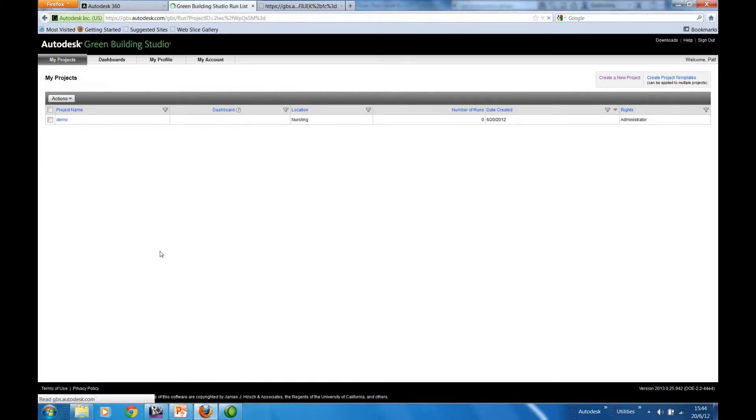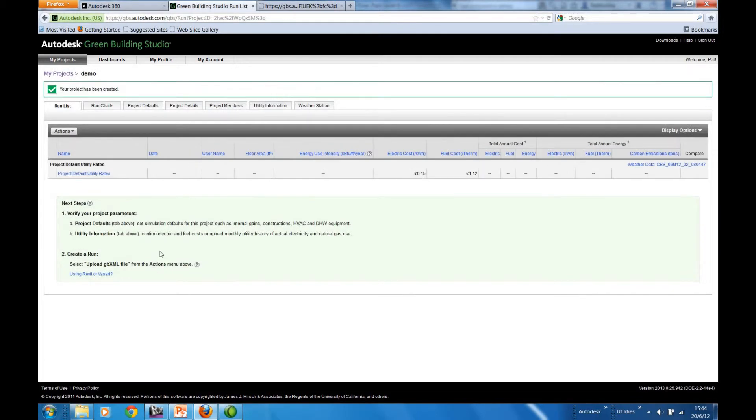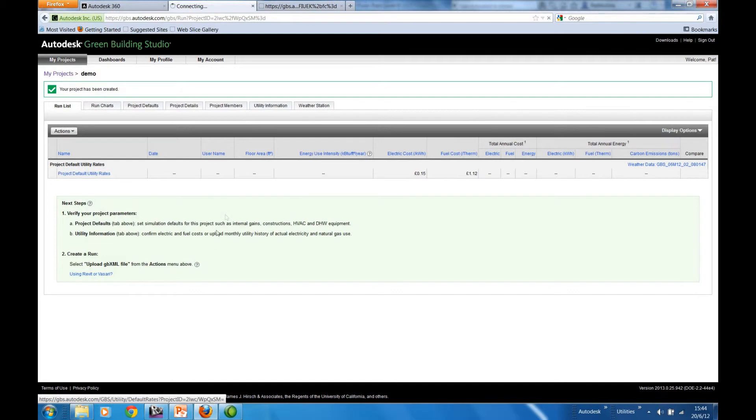Here was the demo that we just created. Having set up the project defaults, we're also then invited to look at the utility information.